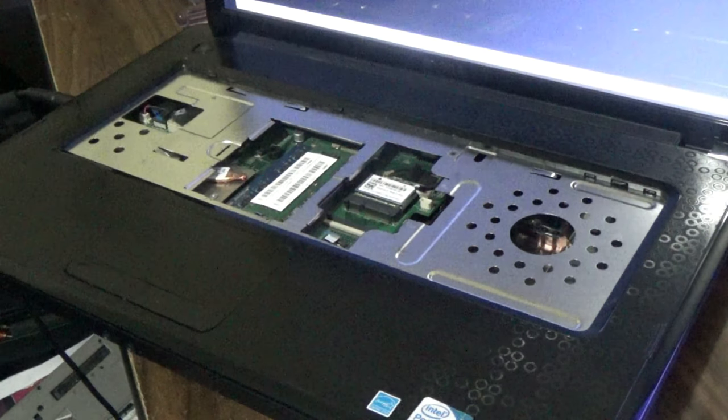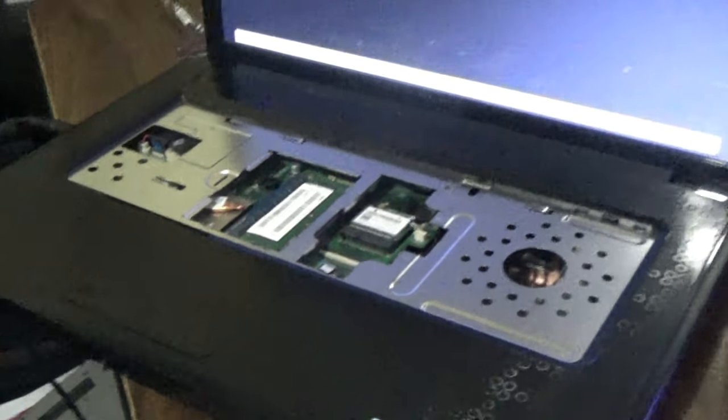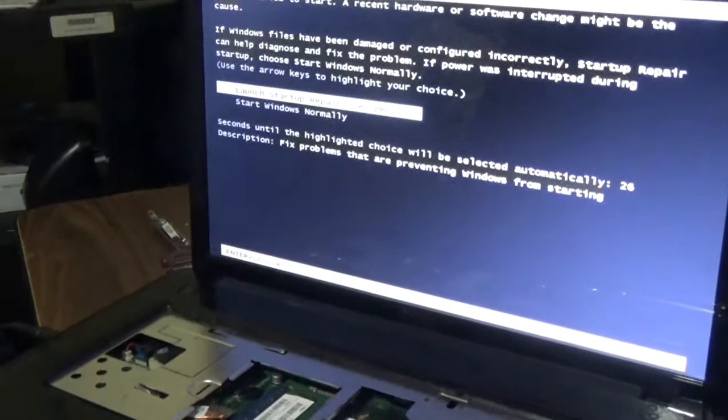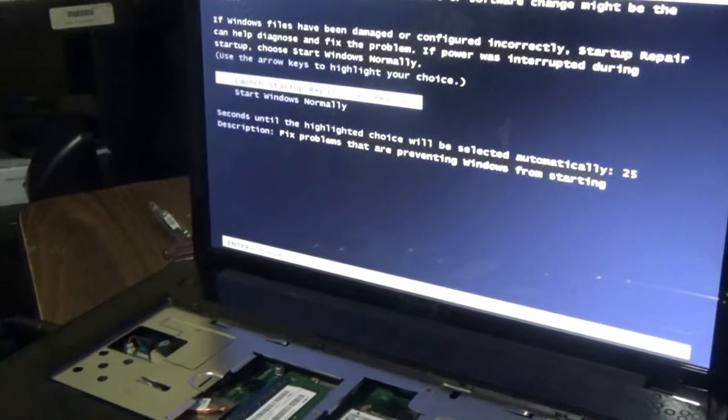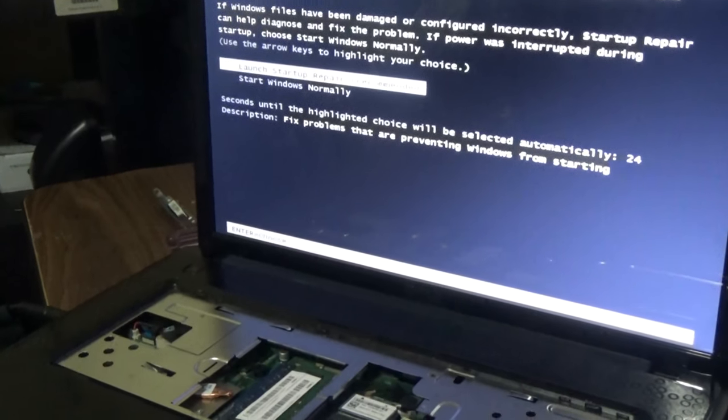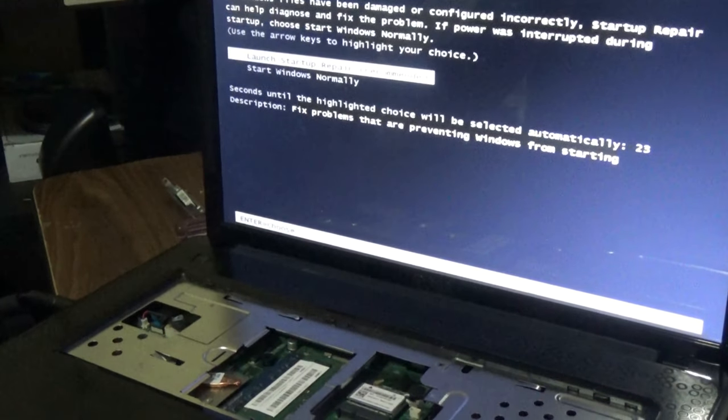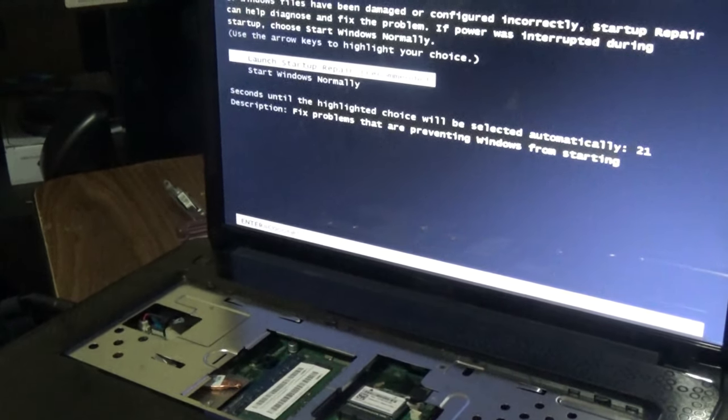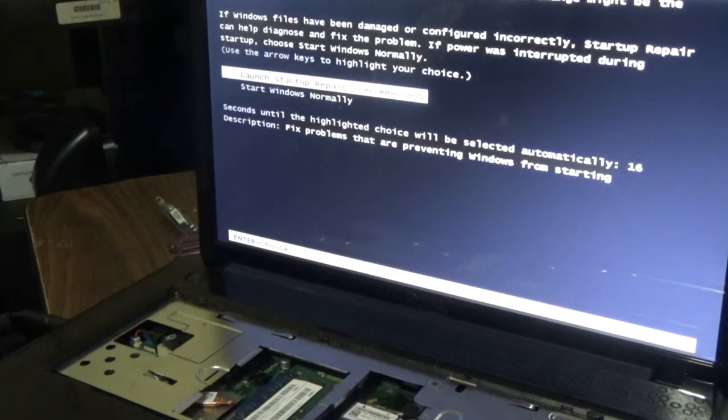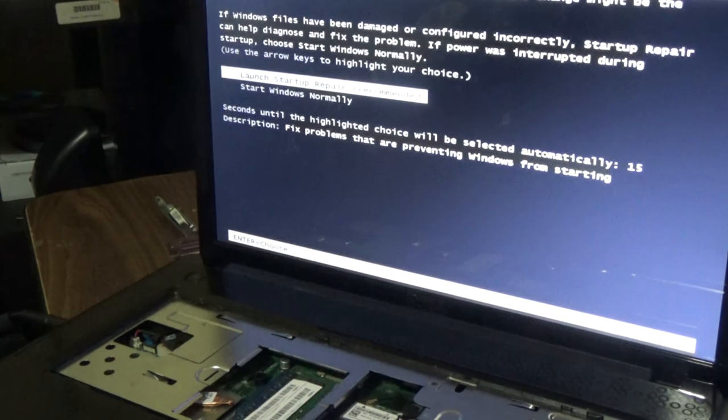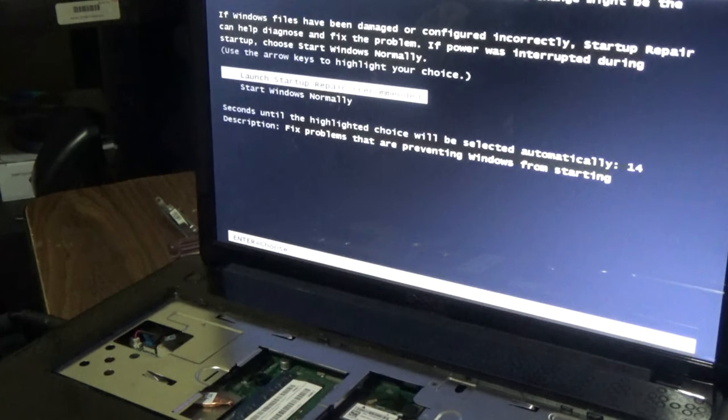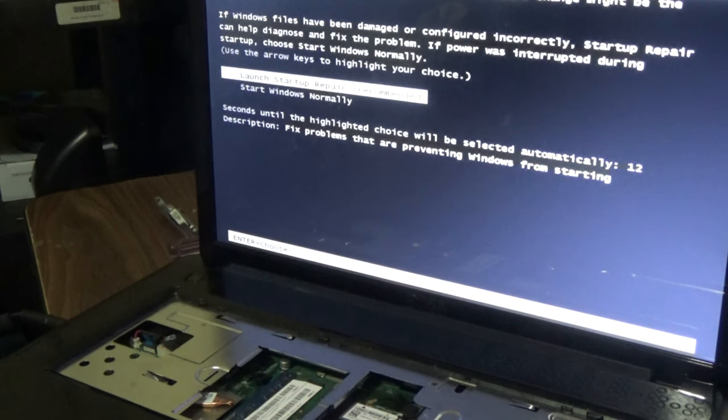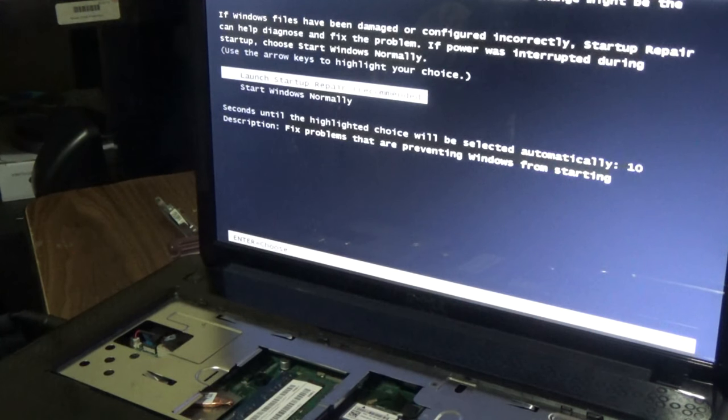As you can see, it is saying launch startup repair. That means, guys, this is how you solve the problem where the laptop is saying no bootable device. It can be a case where the hard drive simply plugged off the motherboard or the hard drive has gone bad.